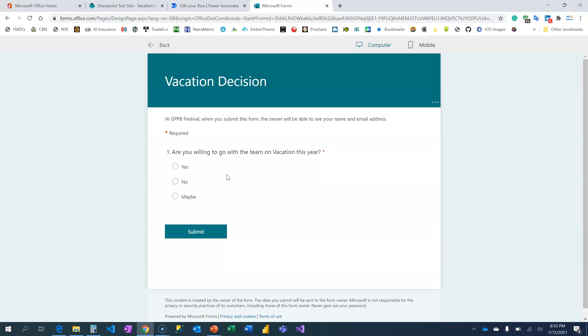In the next video, I am going to show you more, especially how do you build an approval? How do you set an approval action card in your flow? Don't forget to like the video and subscribe to my channel so that you don't miss out any of the videos when they drop. Thank you.